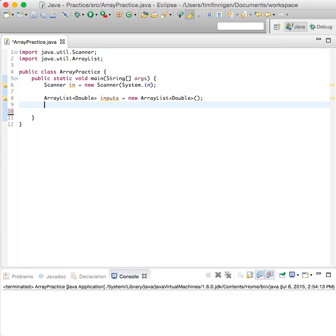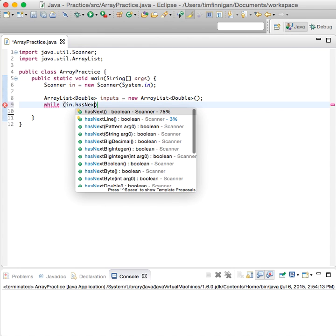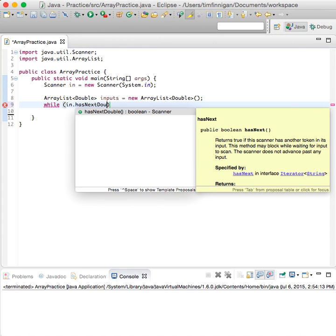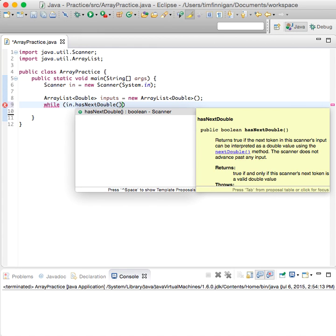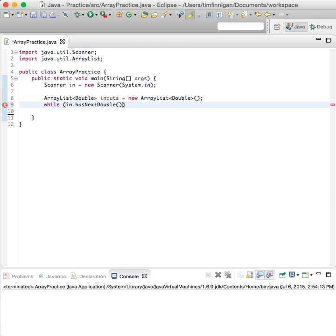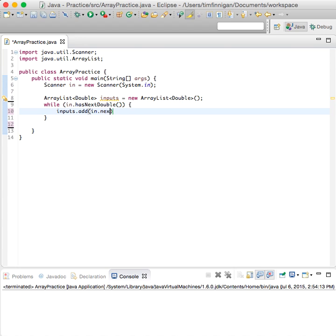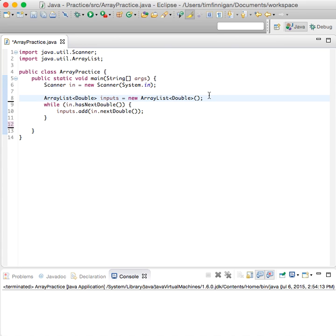Okay, so while in.hasNextDouble - so as long as the user keeps entering numbers, then inputs.add(in.nextDouble). This will add those numbers to the inputs ArrayList.